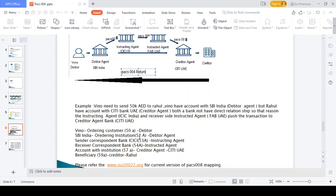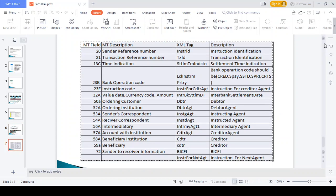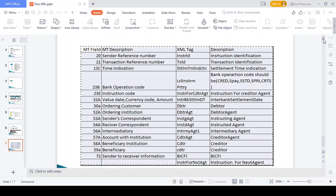As shown in many presentations: the ordering customer in XML is called the debtor; the ordering institution (MT field 52A) is the debtor agent; the sender correspondent bank (MT 53A) is the instructing agent in MX; the receiver correspondent bank (MT 54A), e.g., FAB UAE, is the instructed agent in MX; the account-with institution (MT 57A) is the creditor agent, e.g., Citibank UAE; and the beneficiary (MT 59A) is the creditor in MX.